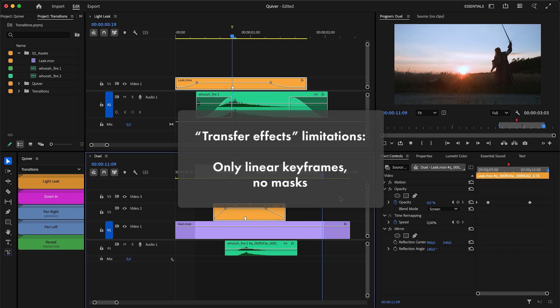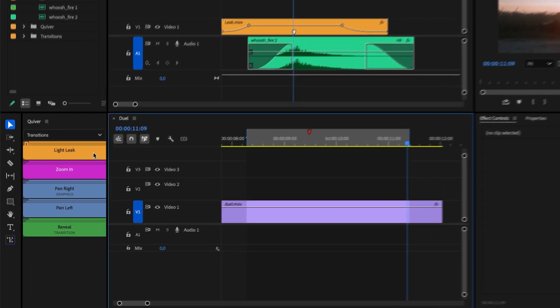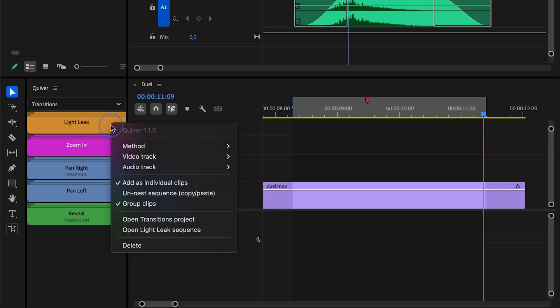You can only use linear keyframes and masks are not supported. To overcome this, I've added a new setting for sequence items: Unnest Sequence.